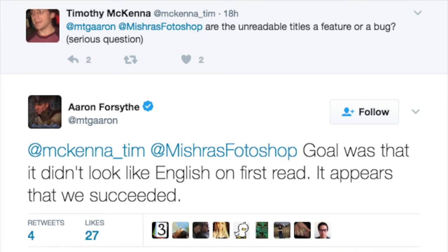Now I'm going to present the flip side — why this is the way it is. He was asked the question: are the unreadable titles a feature or a bug? Aaron, an official representative, said the goal was that it didn't look like English on the first read, and it appears that they succeeded. So they're very happy. They hit their goal of not making it readable — of having really bad design.